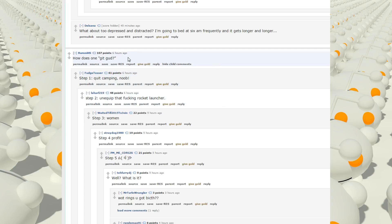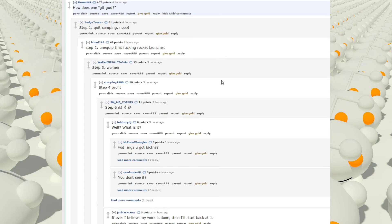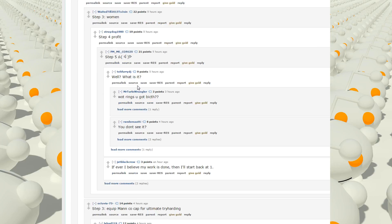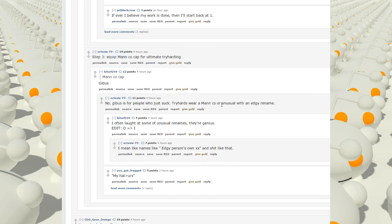How does one get good? Step 1, quit camping, noob. Step 2, unequip that fucking rocket launcher. Step 3, woman. Step 4, profit. Step 5, 6, slash, triangle with two dots above it, end parentheses, circle, and then dash to the right. Well, what is it? What rings you got, bitch?